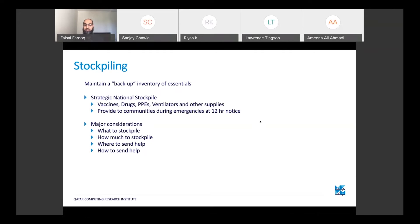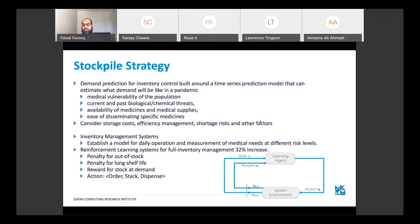Where does artificial intelligence come into stockpiling? The major considerations are: what do we stockpile, how much do we stockpile, how do we send help, and where do we send help. These are areas where AI has or will help. The stockpiling strategy — what to stockpile and how much — is all data-driven, with machine learning algorithms being used.